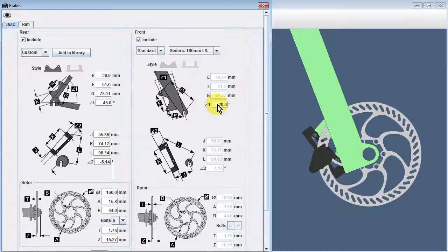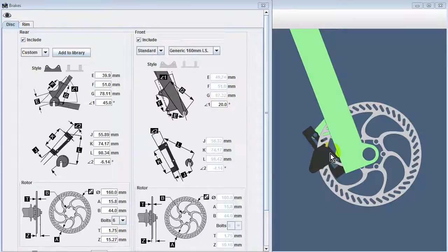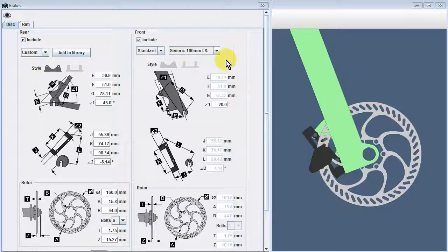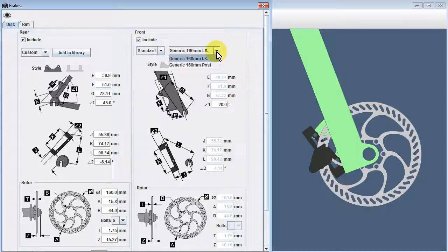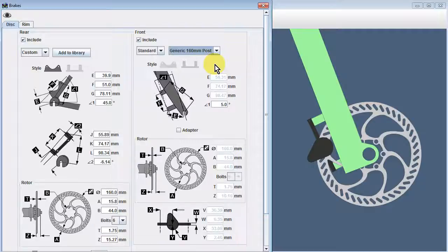Of course, since this particular fork is probably a commercially available suspension fork, it's not the best example of a fork we'd be welding a disc tab to. In many cases, a commercially available fork will come with post mounts, which allow the brake to be mounted directly to the fork without the use of an adapter. We can select this type of brake from our library of parts as well.